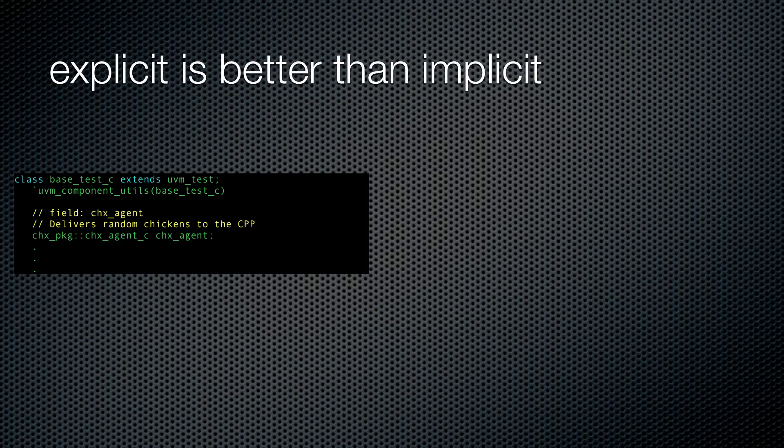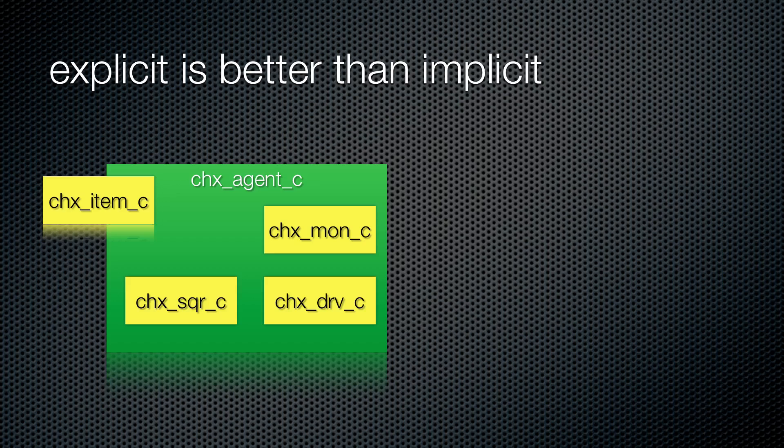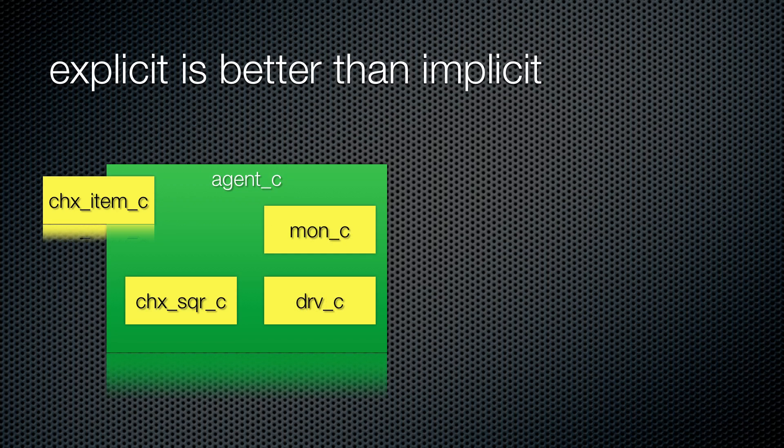There is an old coding adage that says explicit is better than implicit. So all classes outside of our CHX package must use the explicit scoping operator. It is a bit redundant though, don't you think? CHX package, CHX agent. After all, I don't introduce myself as Brian Brian Hunter. So here is a neat thing to do that also saves you some keystrokes, which along with tasty pot pie is among my favorite things to save. Instead of calling our agent a CHX agent, let's just call it an agent, and our driver is a driver, our monitor is a monitor, and so on.